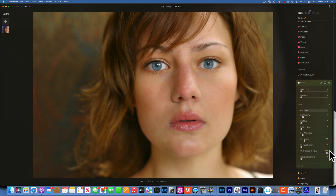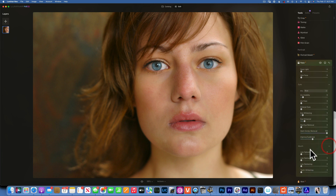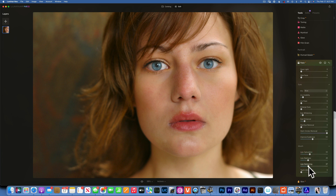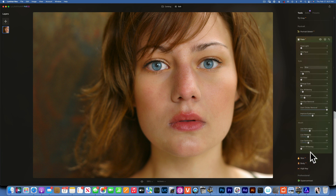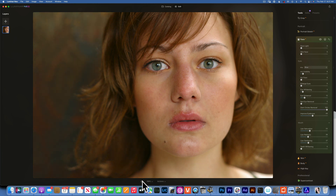Dark Circle Remover did a good job there. Improve Eyebrows will darken the eyebrows and I like to use that a little bit. Then we go to Mouth, where we can improve lip saturation, add more red to the lips, make it a little darker, and you can whiten teeth — though we don't see her teeth, so we'll leave that alone. Let's see the before and after.